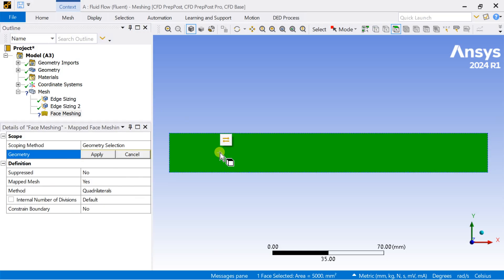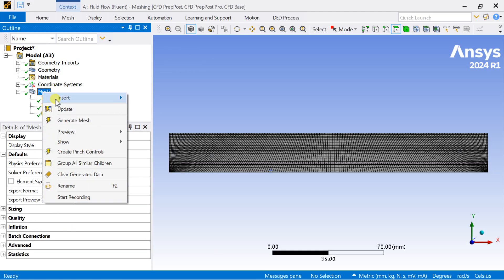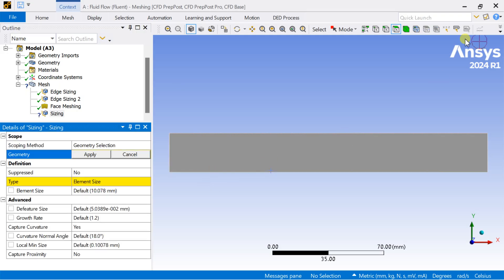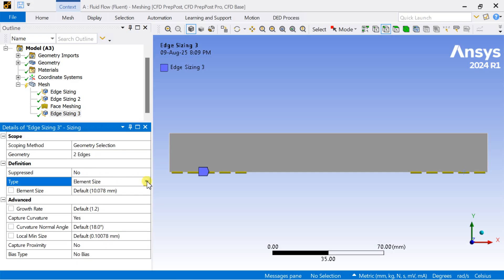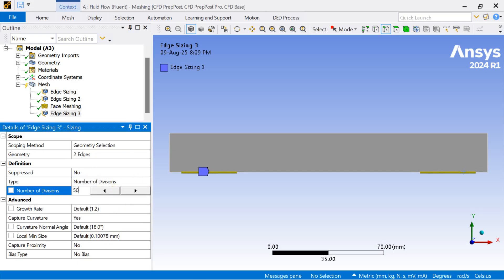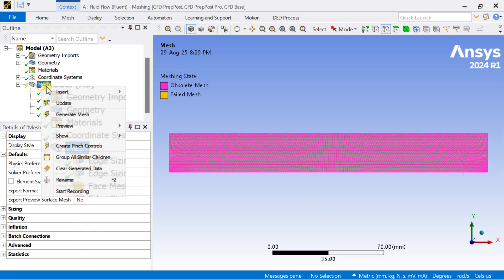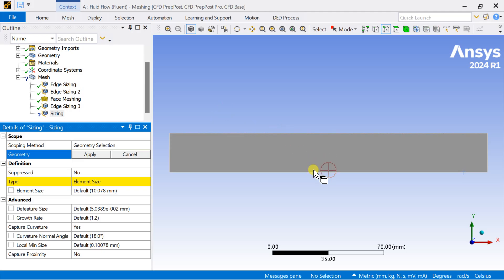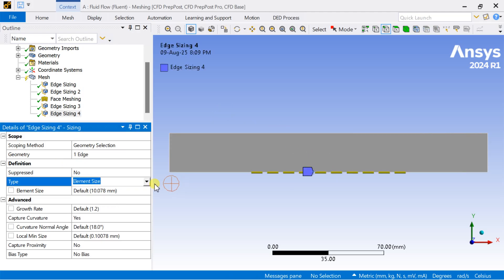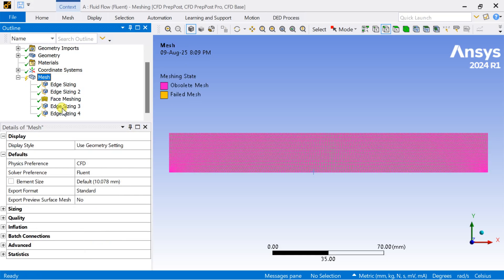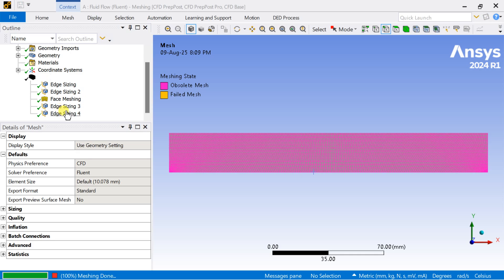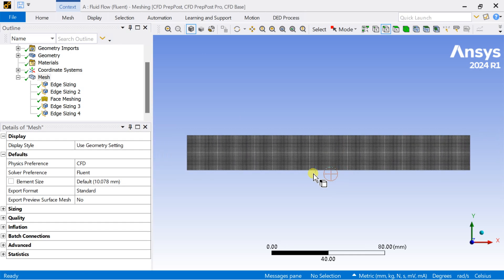Go to meshing and select the Face Meshing option. Insert another sizing for the bottom edges, select the two edges, and enter the number of divisions as 50. Insert another sizing, select the heated or middle section, and enter the number of divisions. Right-click on the mesh and click Generate Mesh. A uniform mesh has been generated.